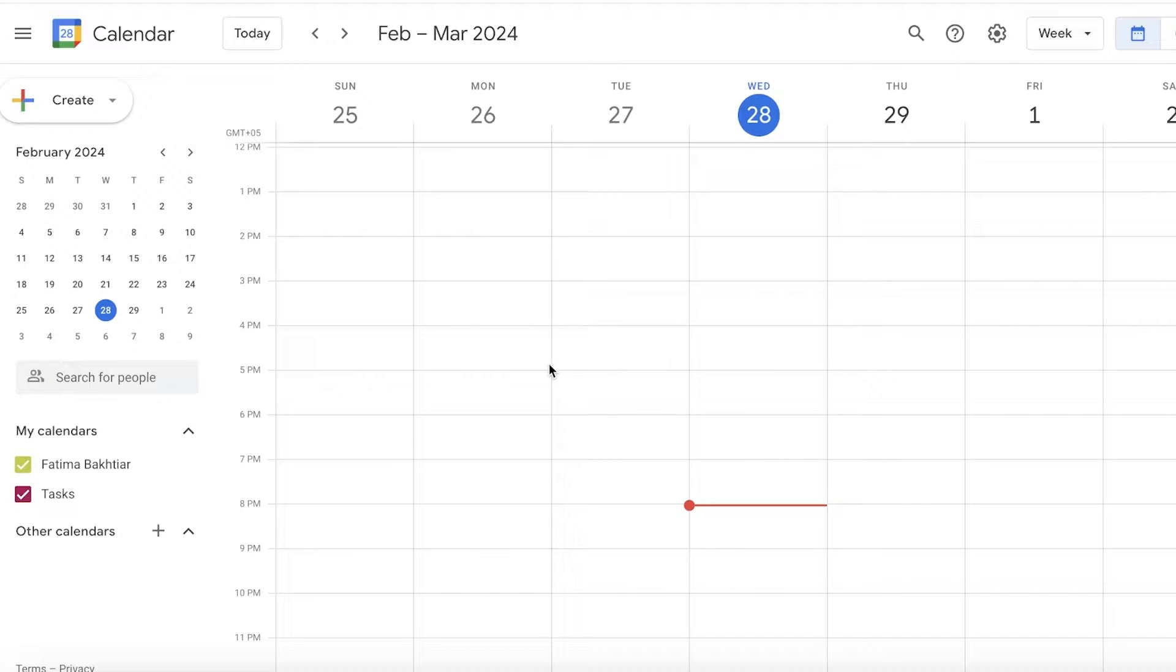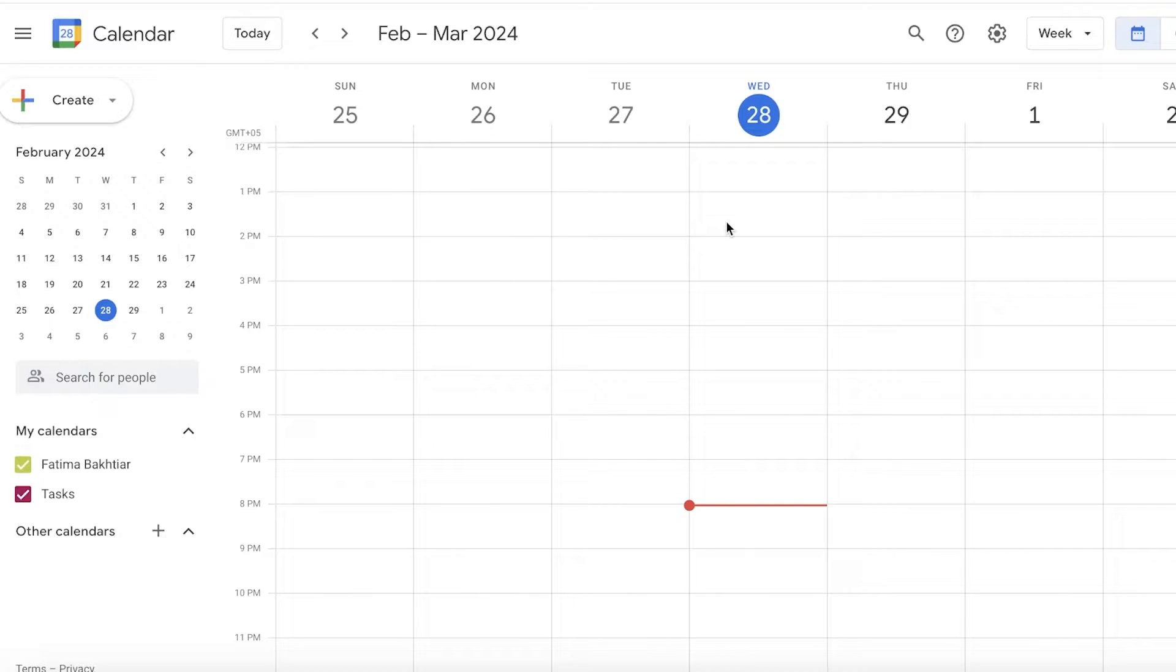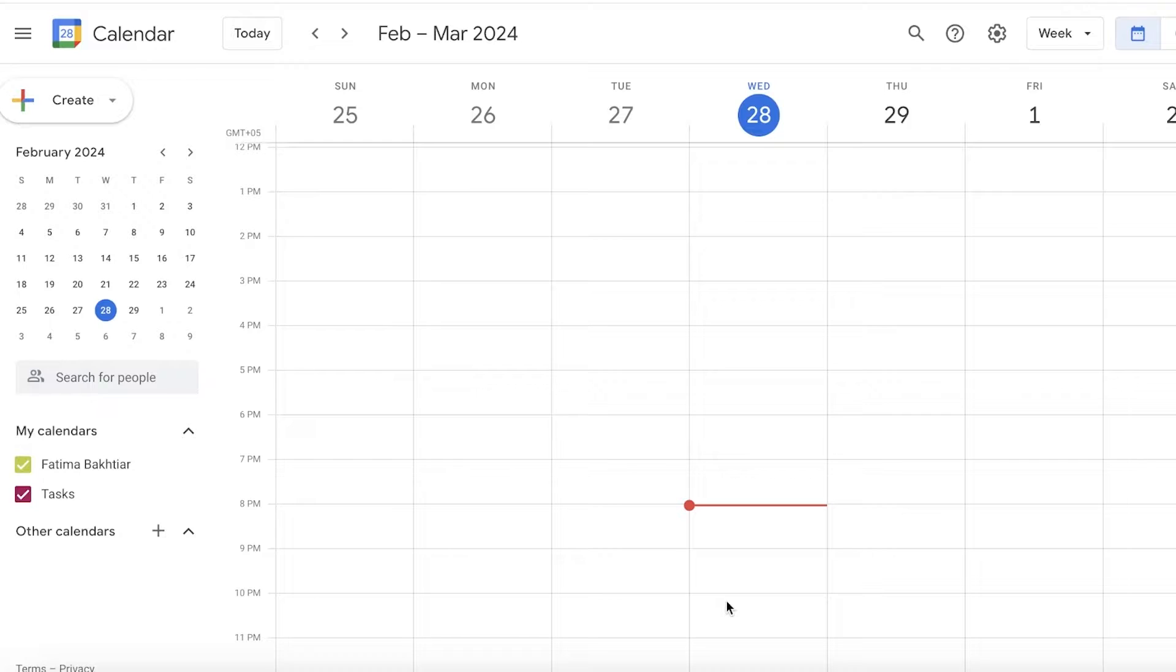This will open up the default calendar that you have for your Google account. Now there are two ways that you can proceed. You can either choose to build your student calendar in your initial calendar.